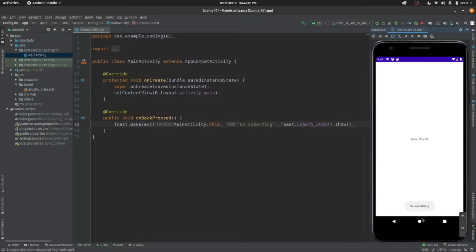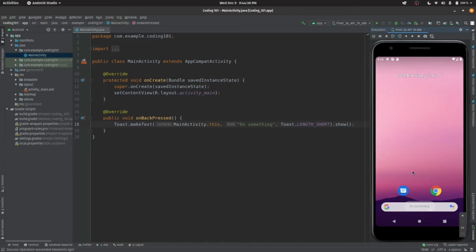Hey guys, welcome to Coding 101, and in this tutorial we will see how you can disable back button, or do something when it is triggered.